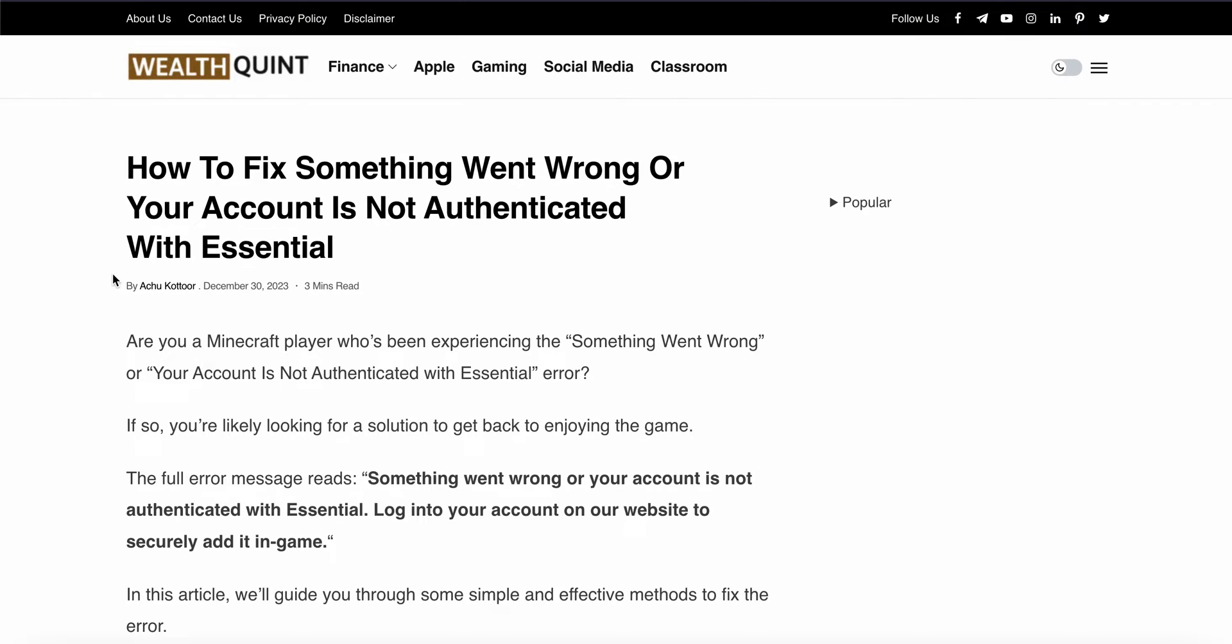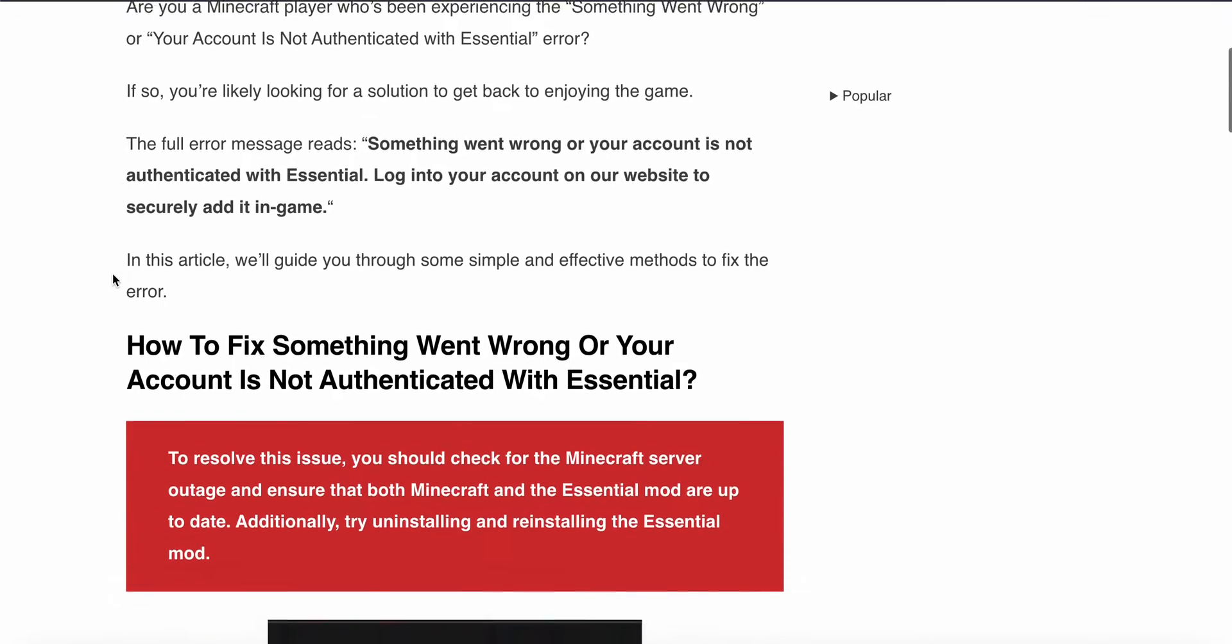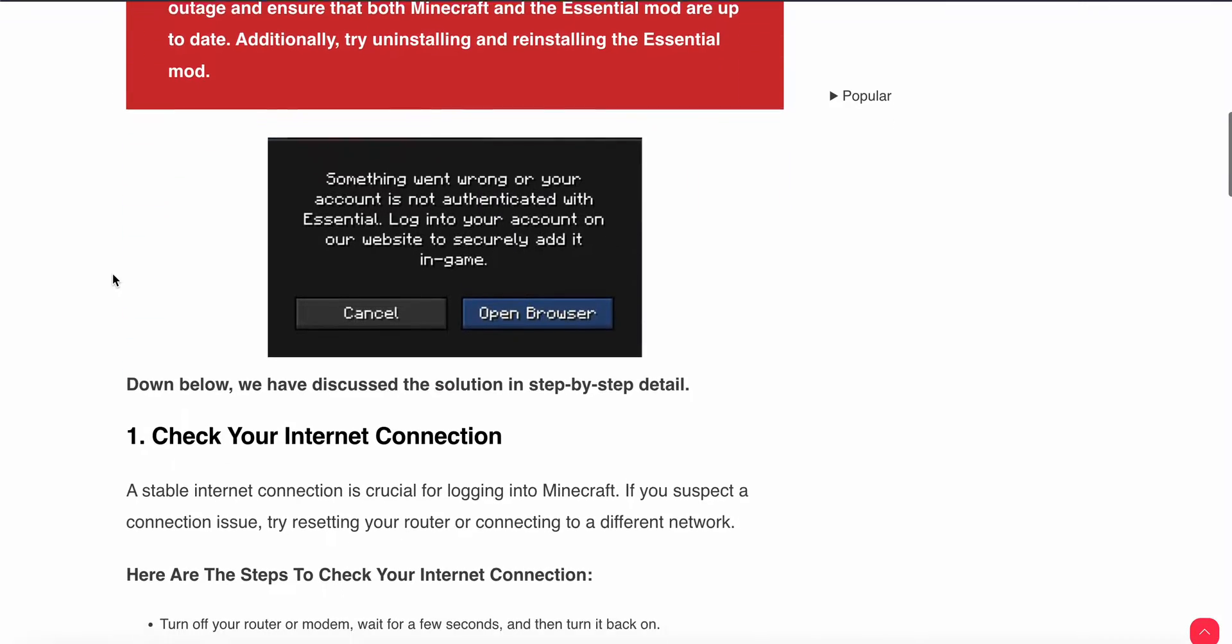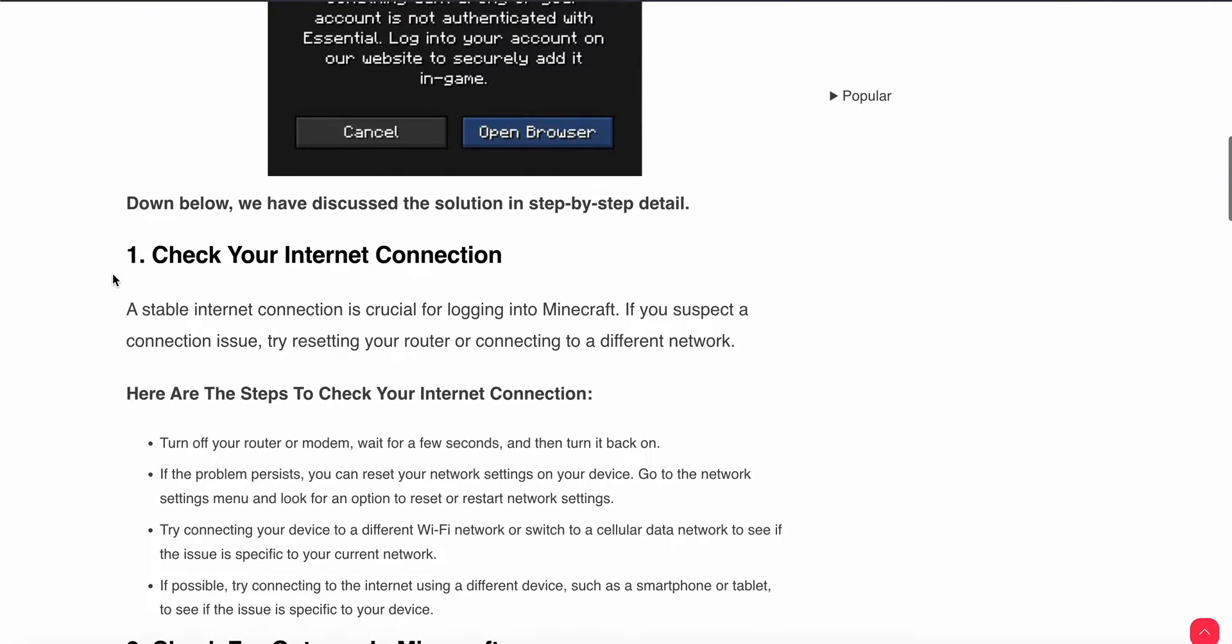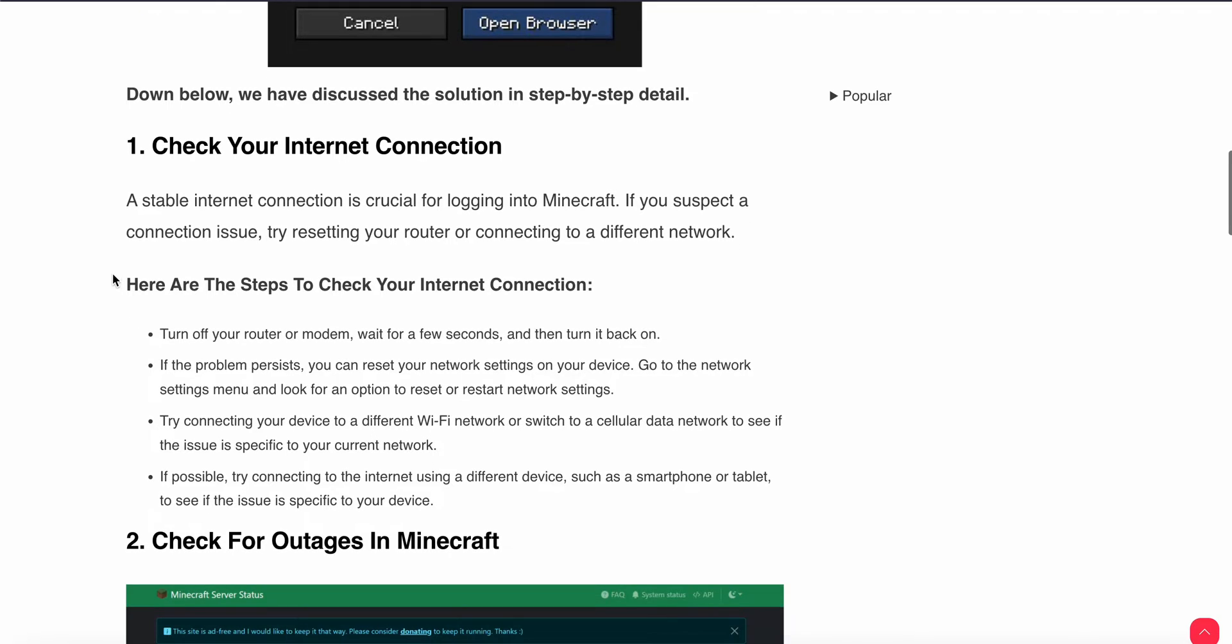First of all, check your internet connection. A stable internet connection is crucial for logging into Microsoft Minecraft. If you suspect a connection issue, try resetting your router and check if your internet connection is working well or not.